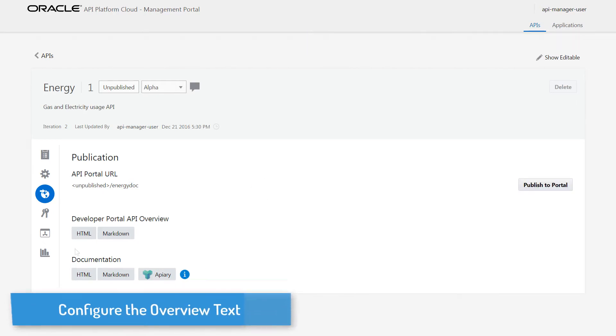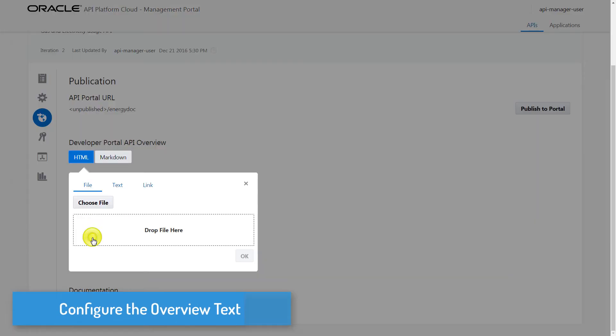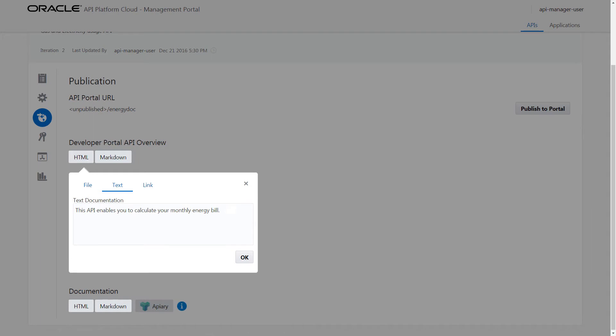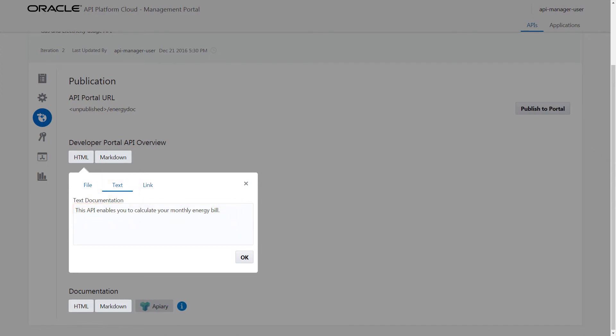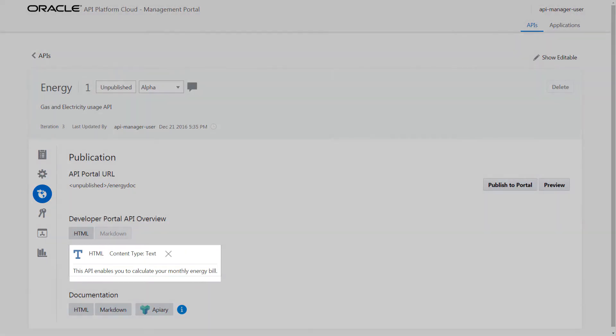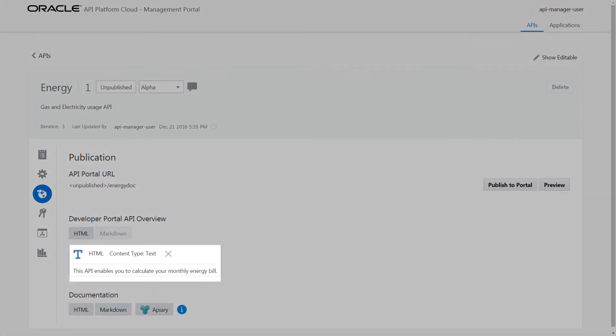Next, I provide a brief description of what the API does. This description is displayed in the API Overview section of the Developer Portal. Using HTML or Markdown, I can enter the description directly, or I can upload a file by using the File or Link options. Then, I review the overview text and make sure that it briefly explains the API's purpose.